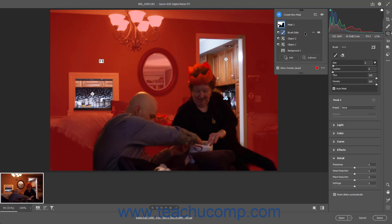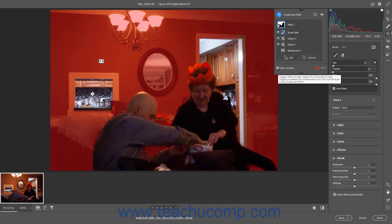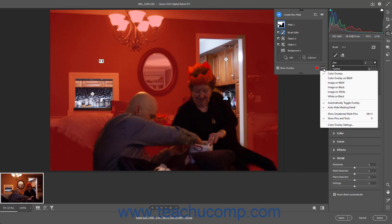To show or hide mask overlays in the preview image, check or uncheck the Show Overlay checkbox in the masking panel. When shown, to change the look of the masking overlay in the preview, click the More Overlay Settings button at the right end of the Show Overlay checkbox to show a dropdown menu of display choices, then select the desired mask overlay choices from the dropdown menu.